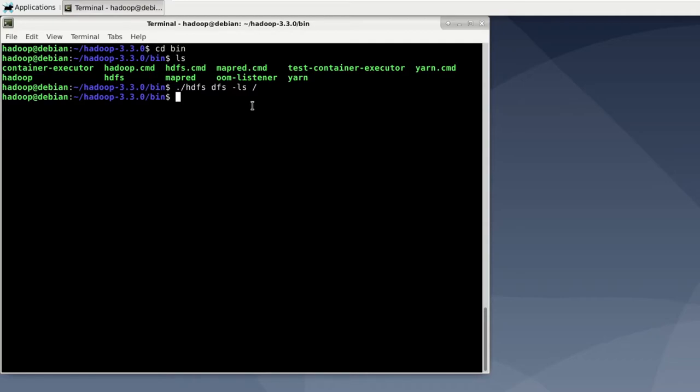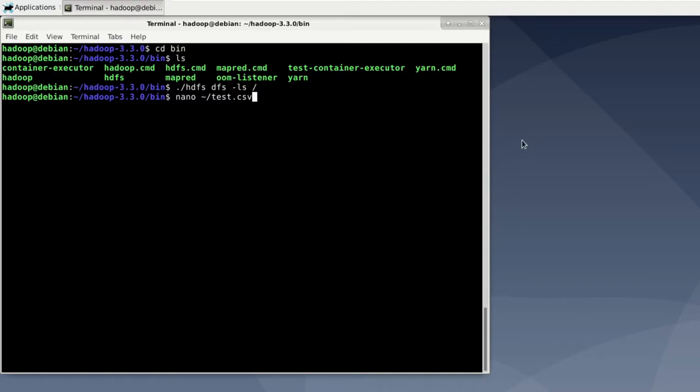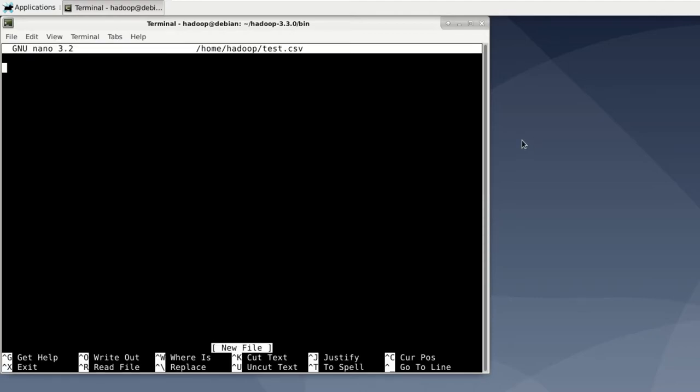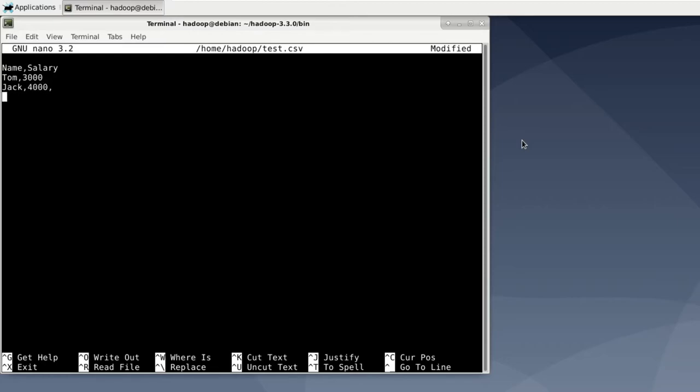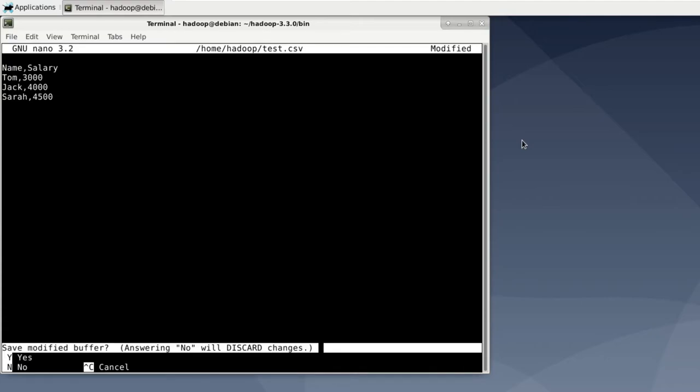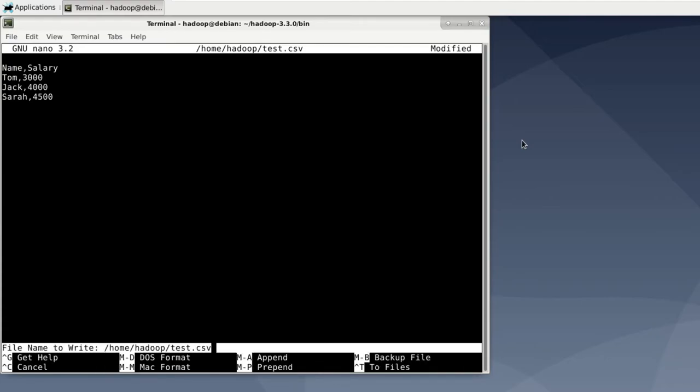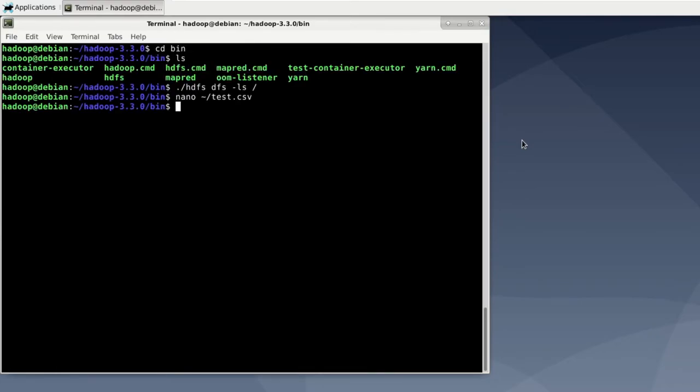However, let's create a simple CSV file in our home directory and load it into HDFS. So open nano and create some CSV files. So we say nano. It's created in the user space of the home directory. And let's call it test.csv. Hit enter. And let's insert some example data. So for example name comma salary Tom makes 3000 Jack makes 4000 and Sarah makes 4500. Now exit and save.